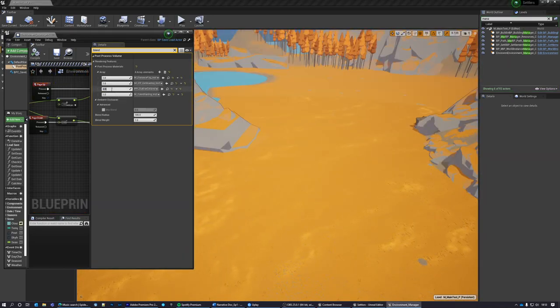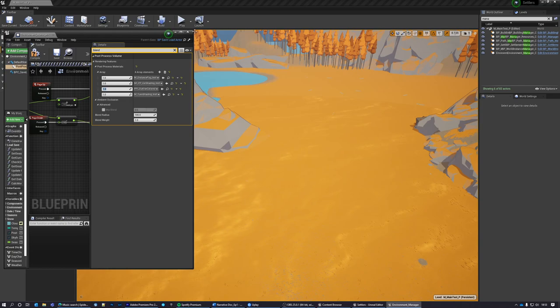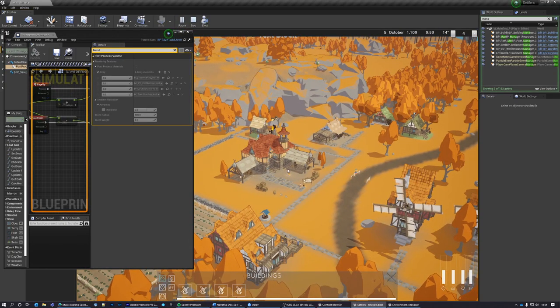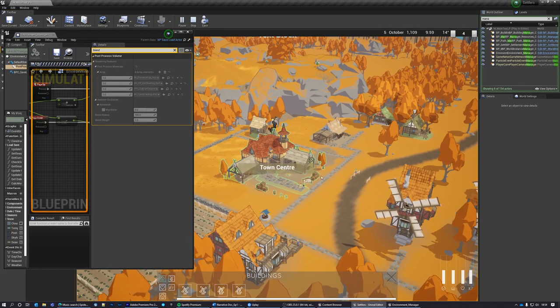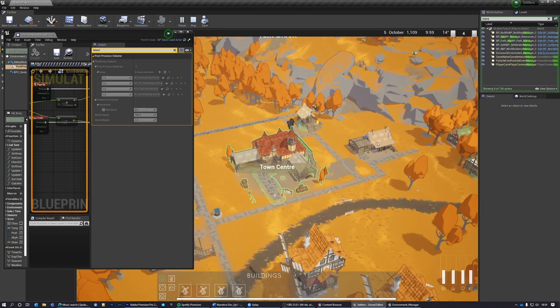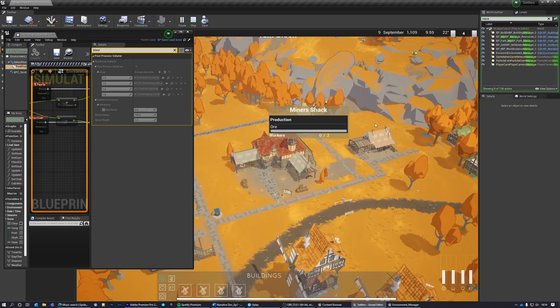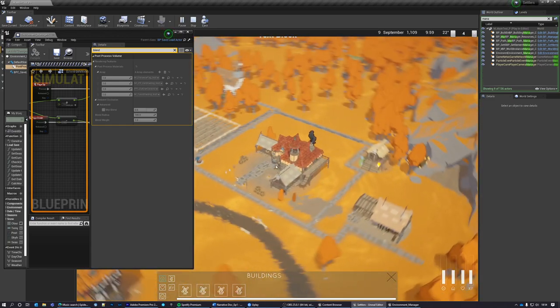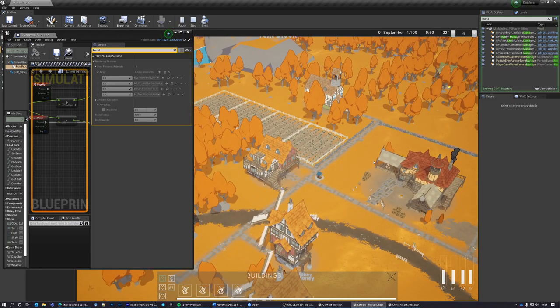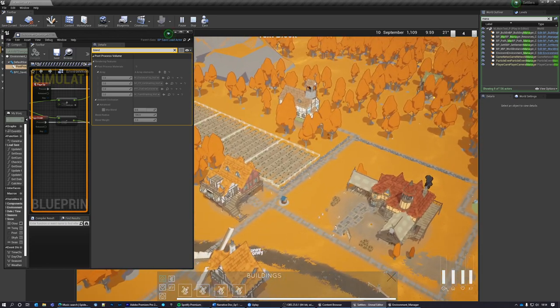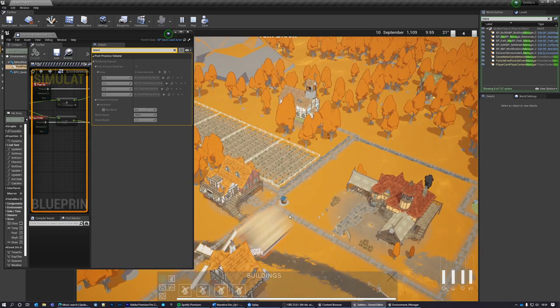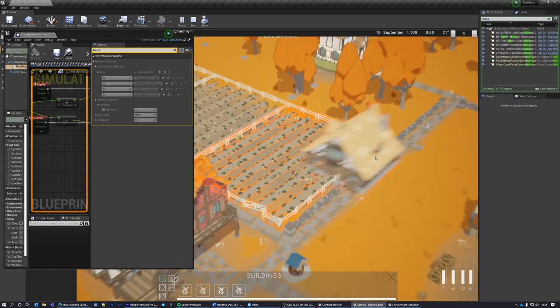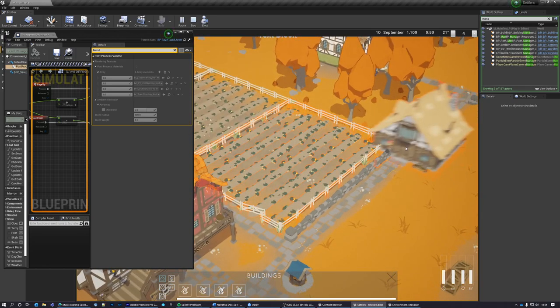The last post-process material we have in our array of materials is the outline shader. This is used primarily for gameplay reasons such as when the player interacts with a building, or to give the player information such as an invalid build location, including outlining any objects that might be preventing the build.